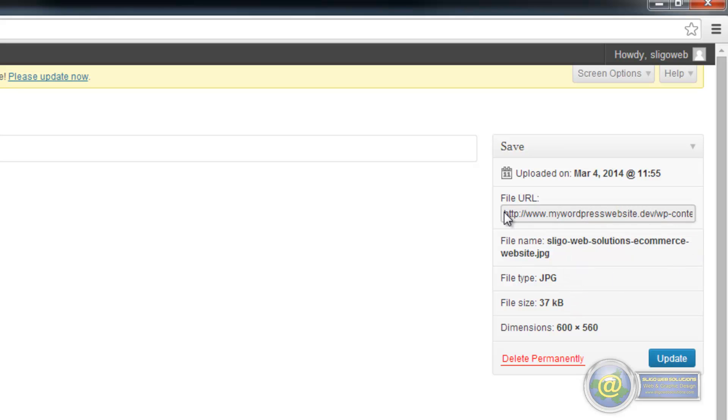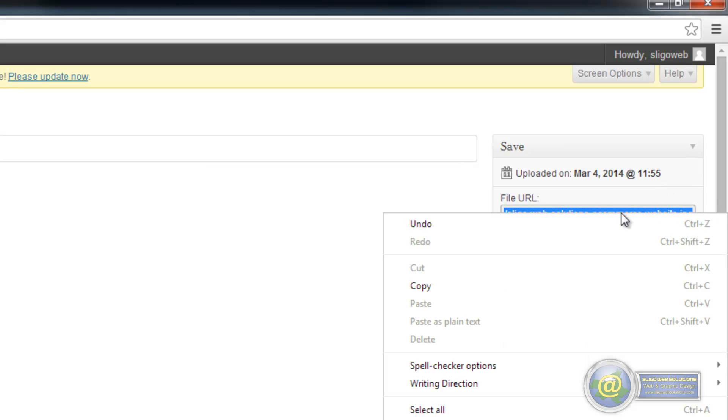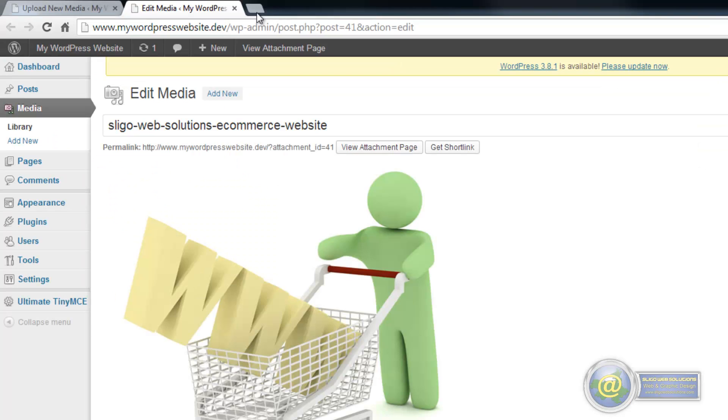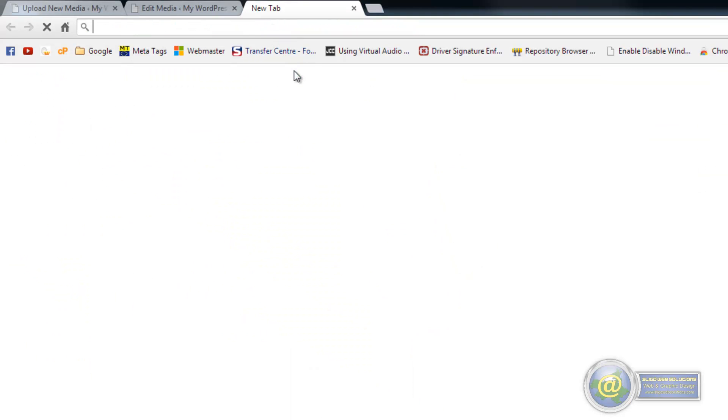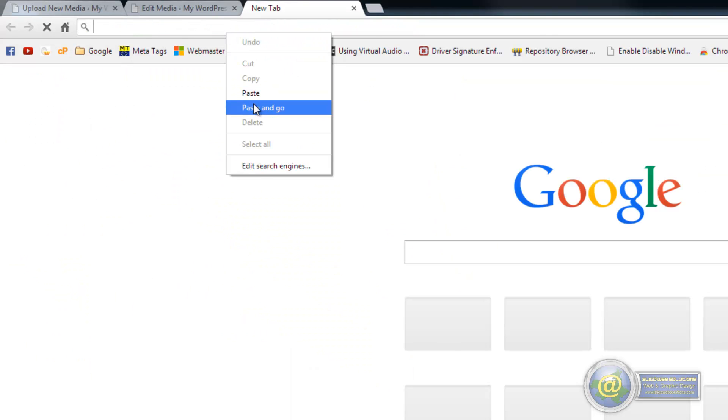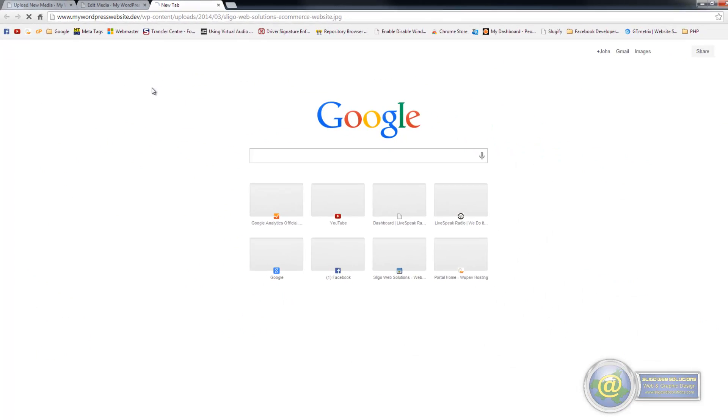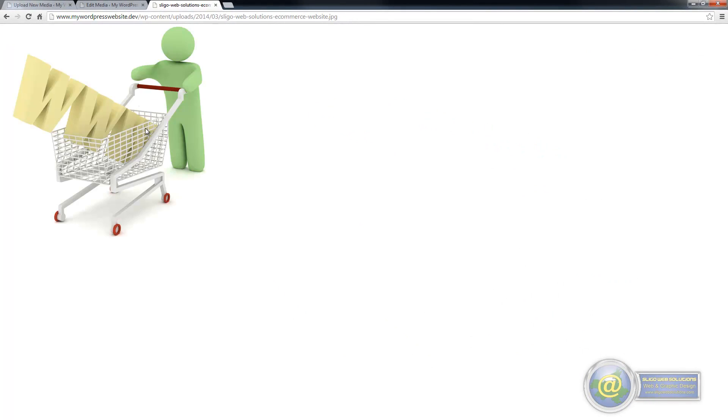And this here is the actual link to our image. So if we were to copy that and we open up a new tab here and actually paste it in to our tab, it should bring us to the actual image itself. So you can link directly to an image.